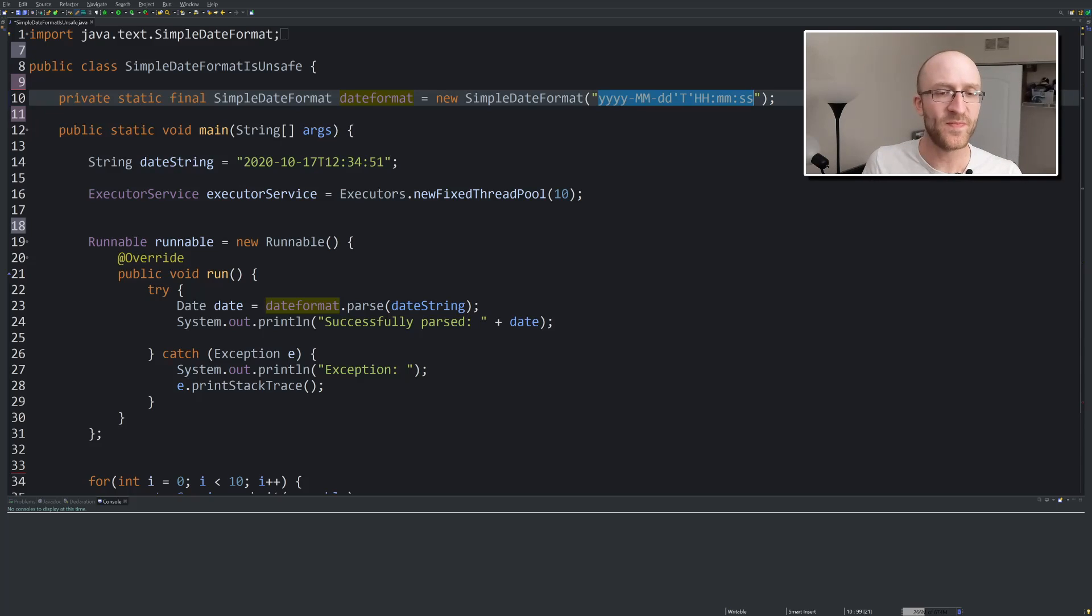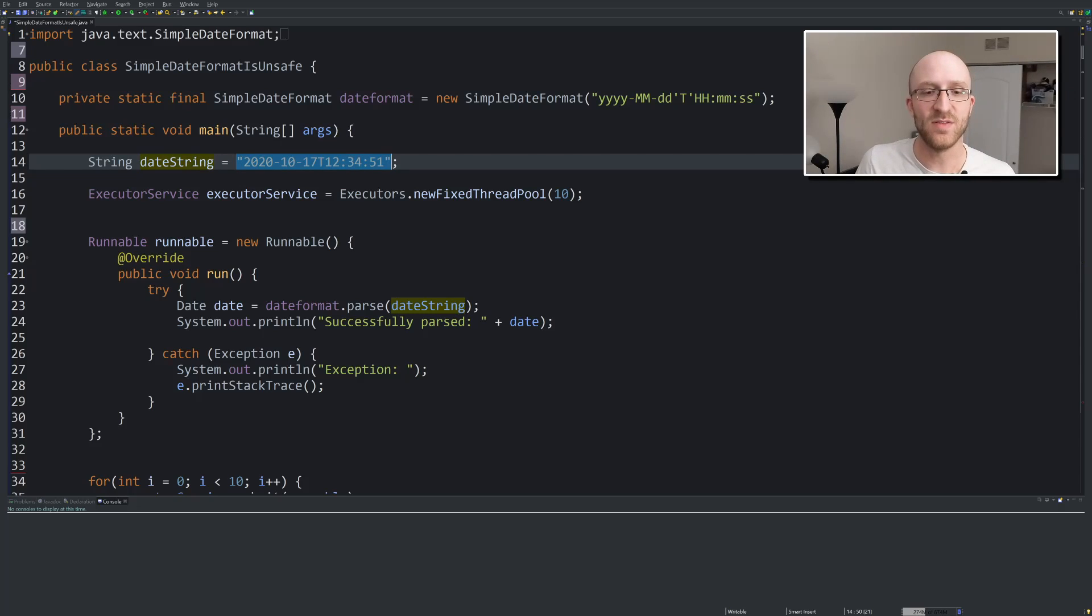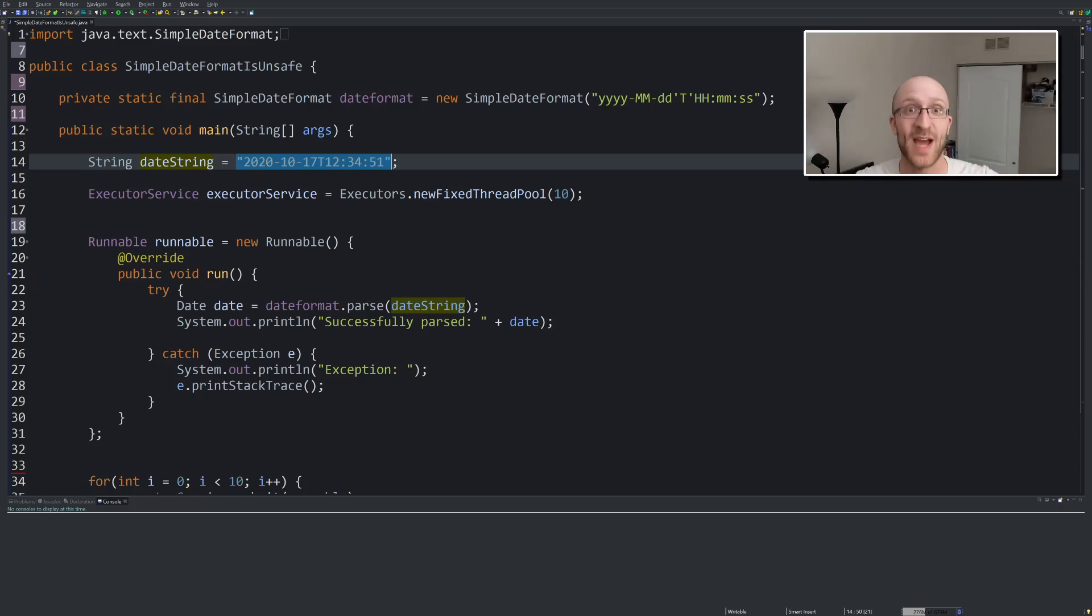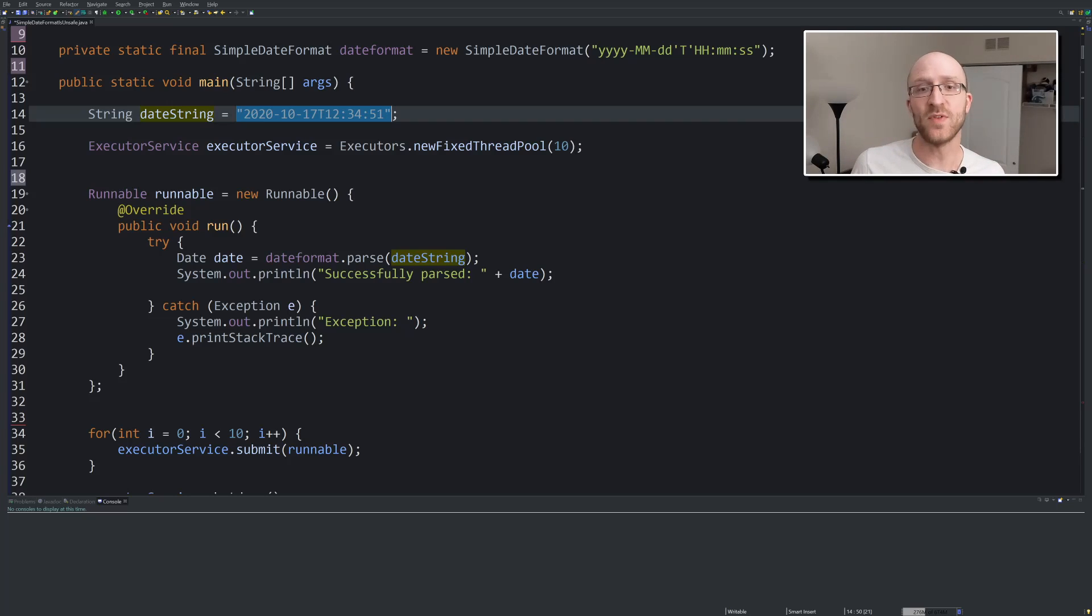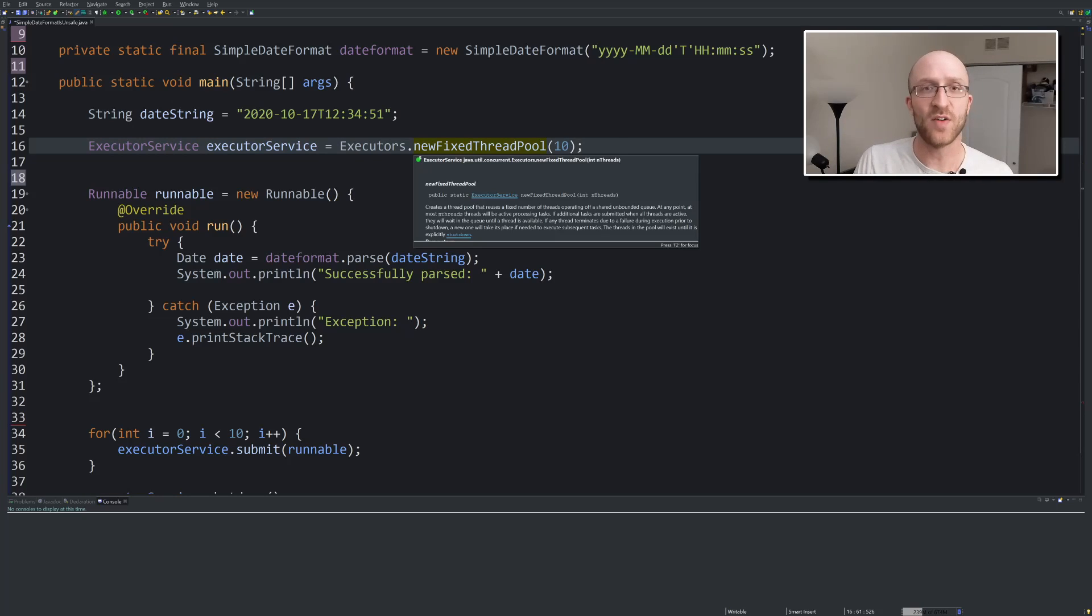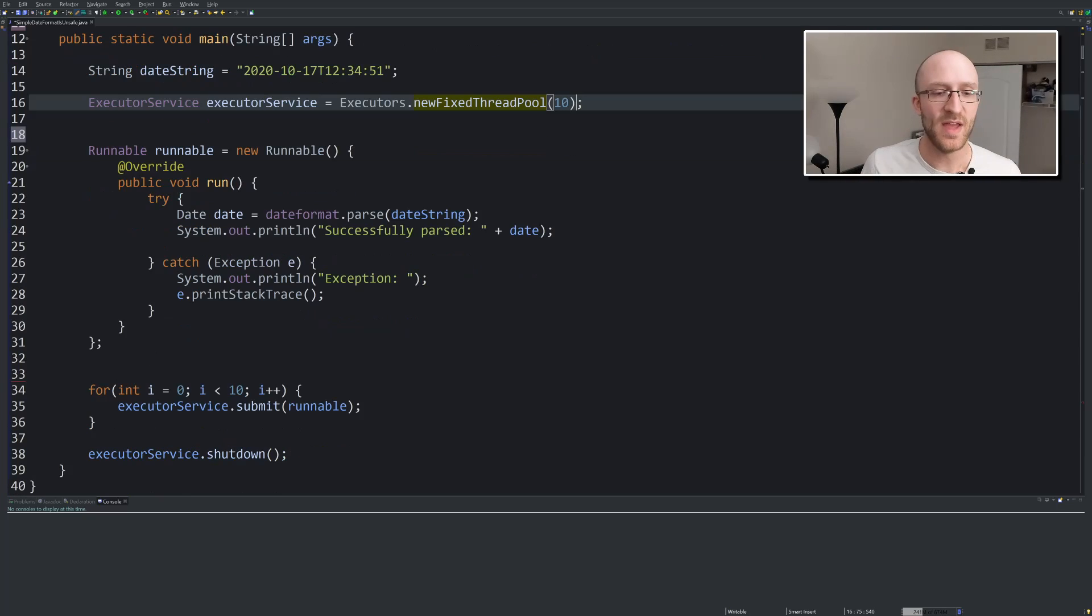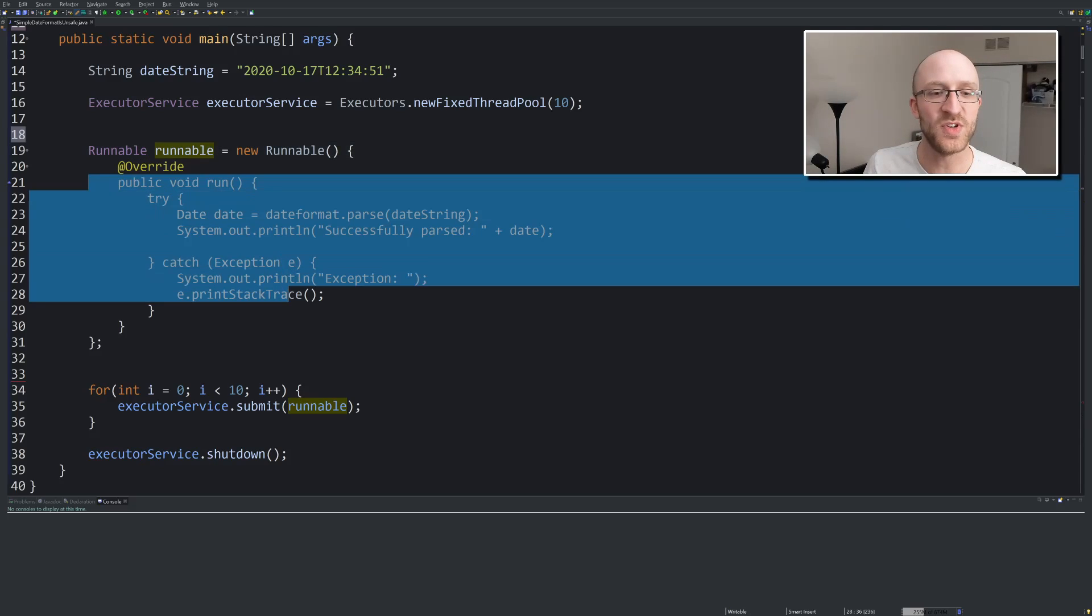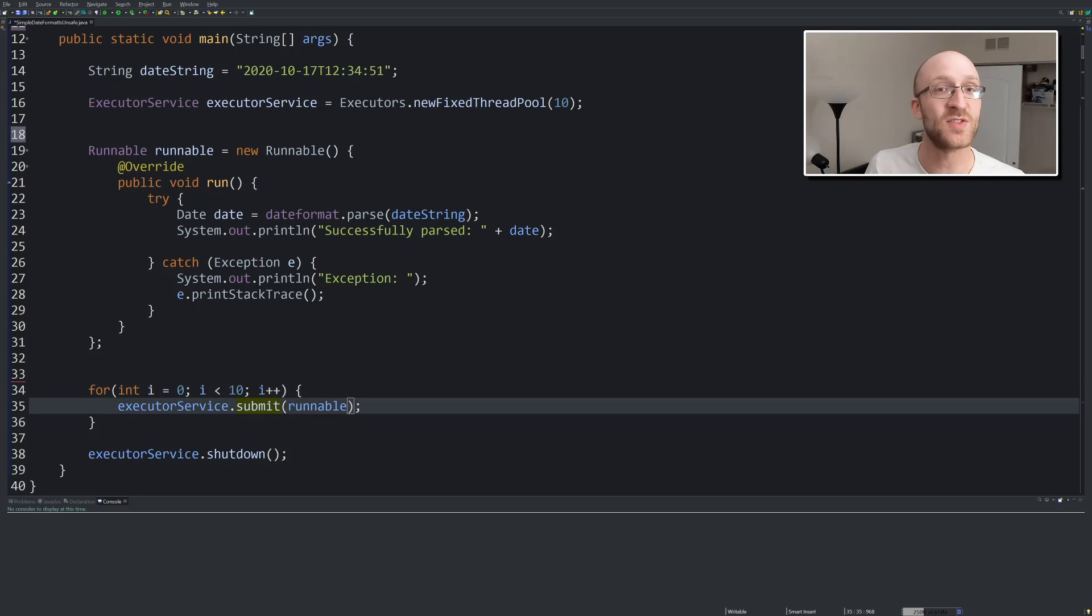So now we start our main method. And what's actually going to happen here is we're going to take this string of a date, of an actual date, and we're going to run 10 threads at a time, just parsing that date. I want to parse this date a bunch of times, but do it in a multi-threaded way. So I'm trying to do all of those at the same time, I'm trying to parse this date 10 times at the same time in parallel.